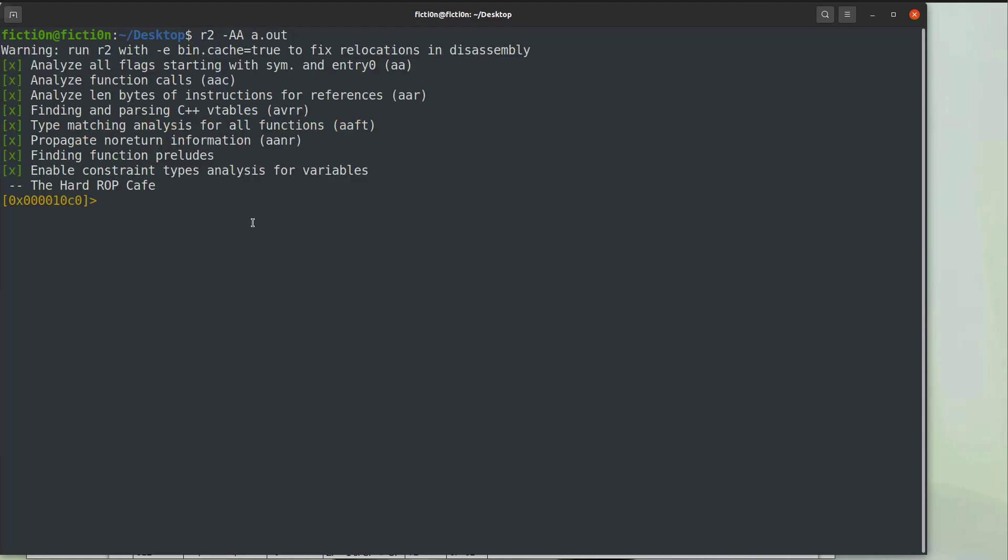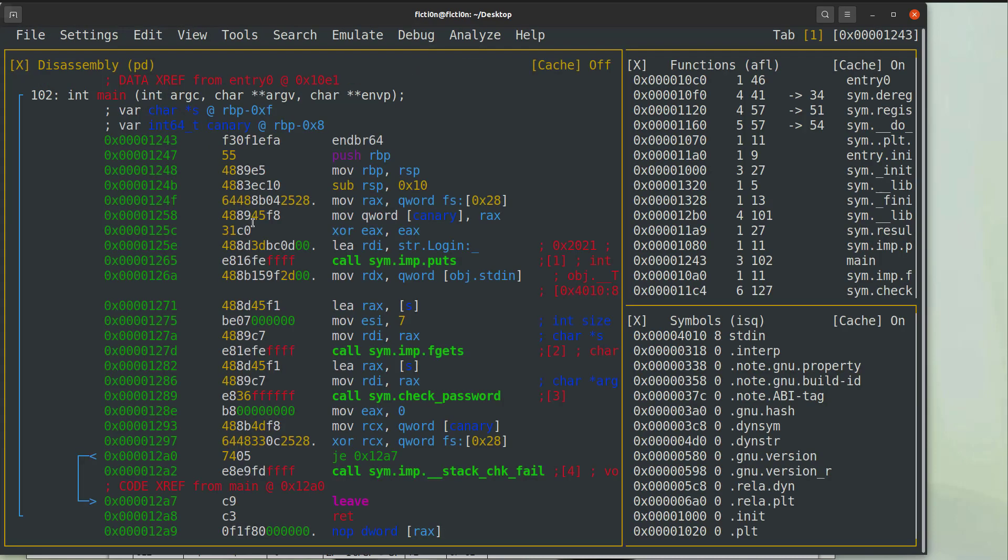Once this is done we're going to seek to main and we're going to run capital V exclamation point. Now this will give us a panels view that we can modify to our liking.